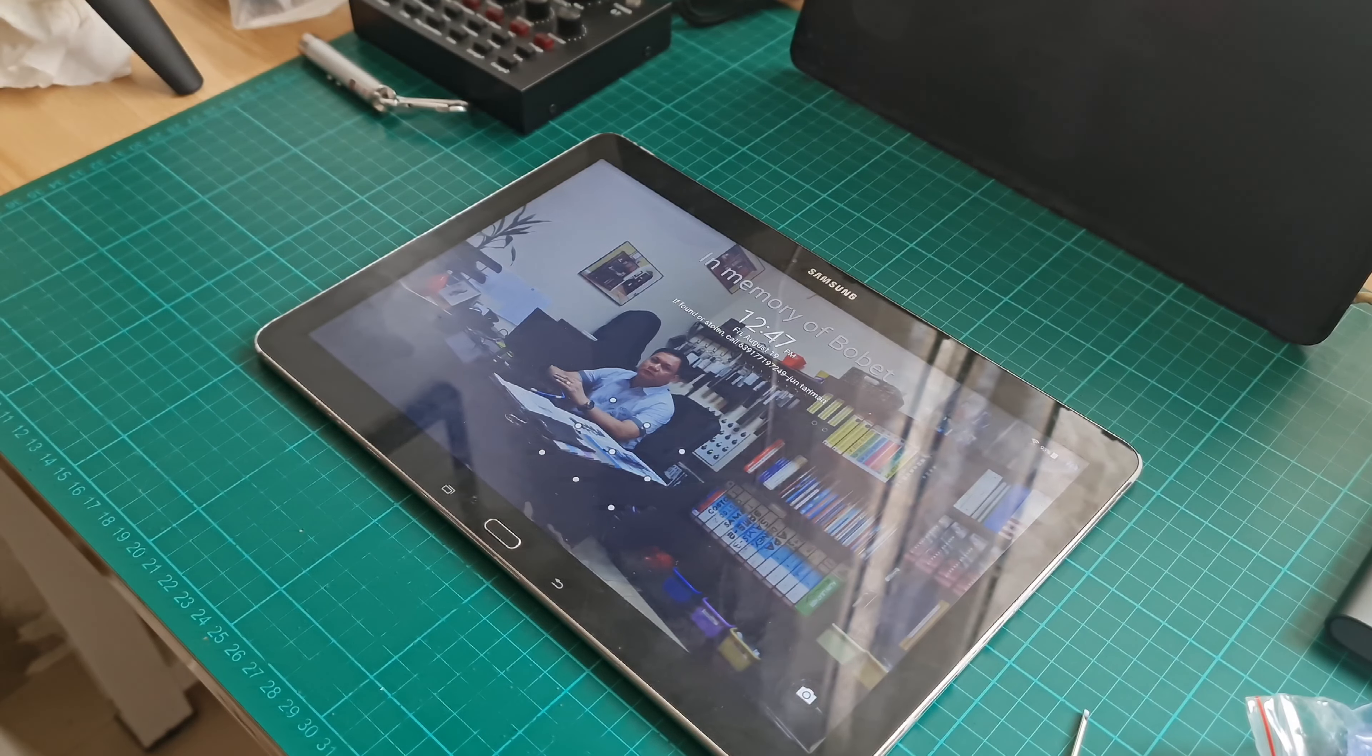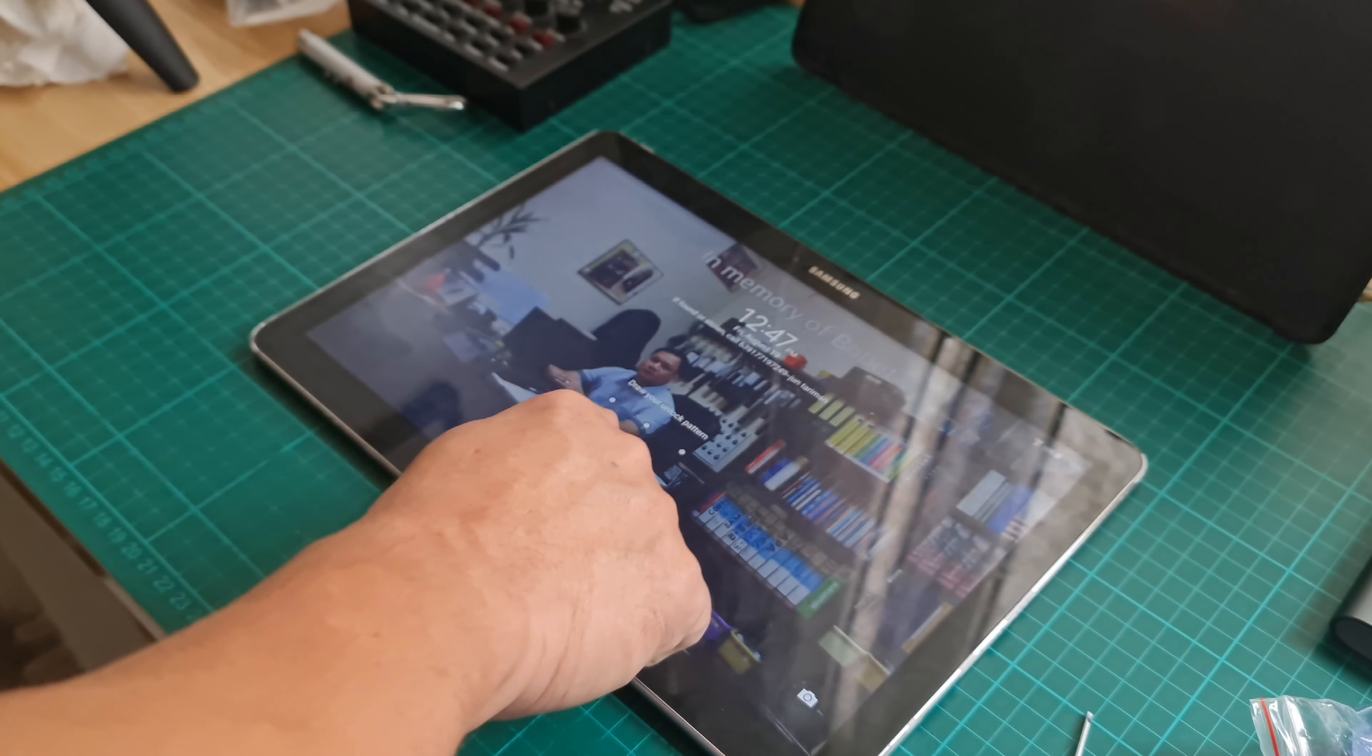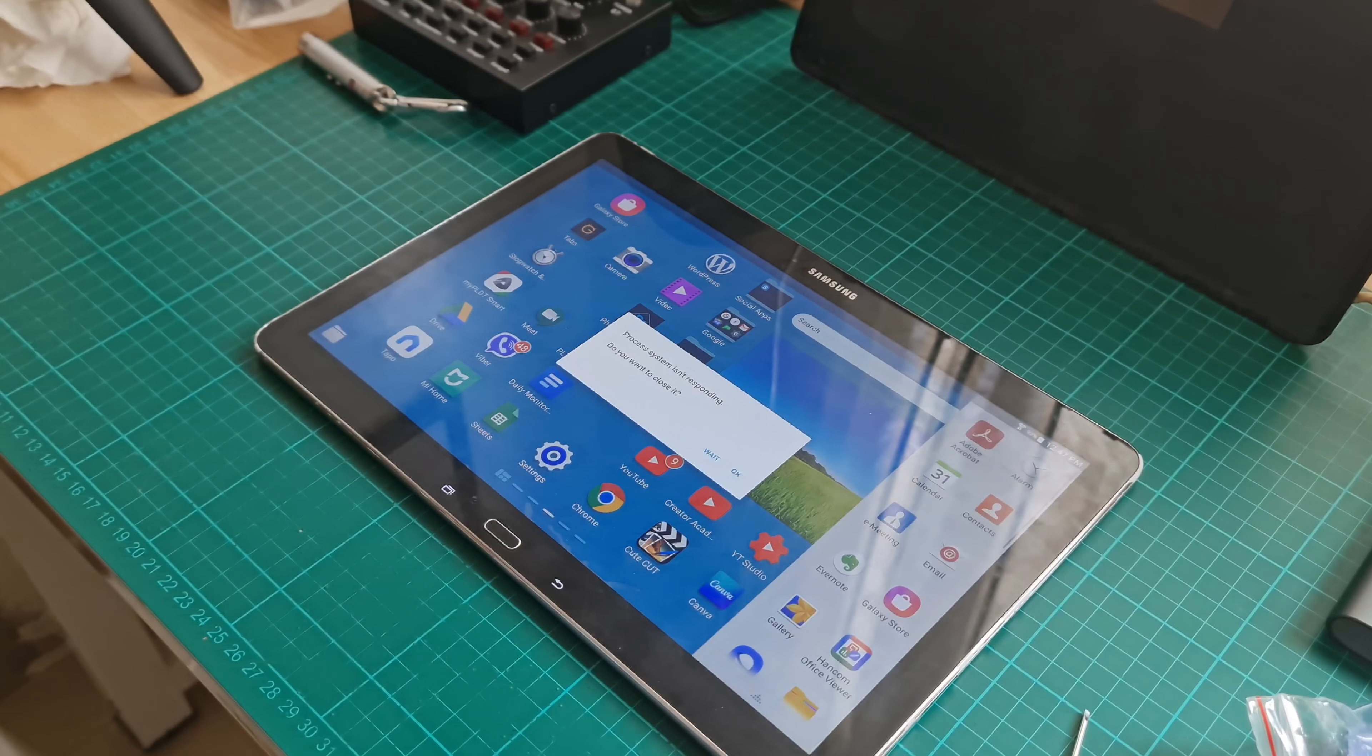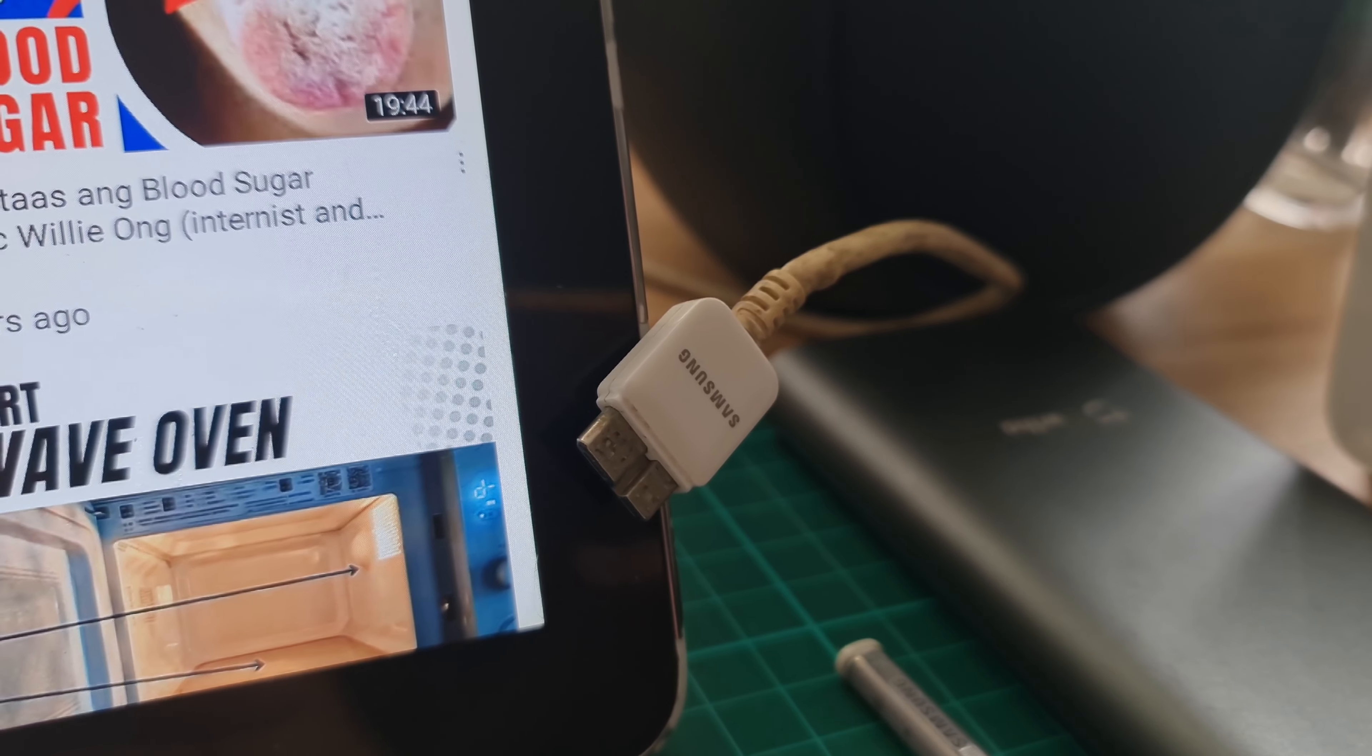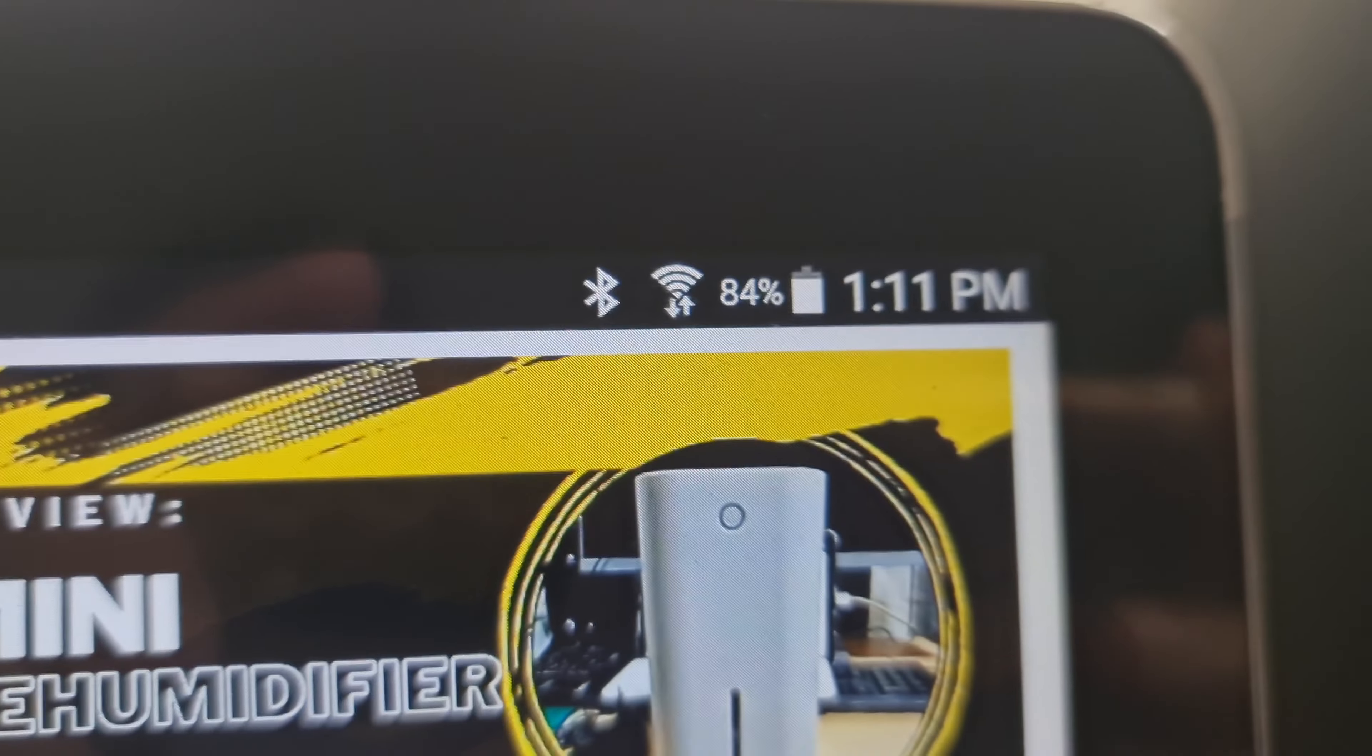It solved the boot loop problem and successfully started and opened the home page. However, this early I'm telling you it doesn't actually solve the rebooting problem. I will tell you more later. I also noticed that the clock display is now in sync and the Bluetooth is no longer acting up. However again, the problem on Bluetooth is also not totally solved.